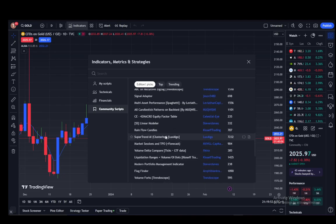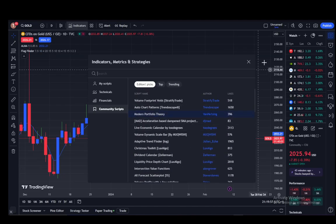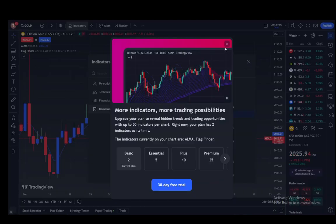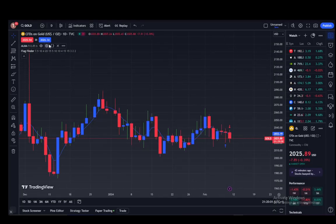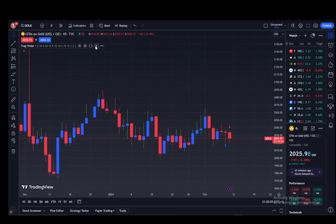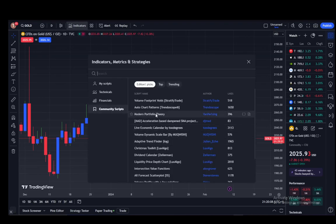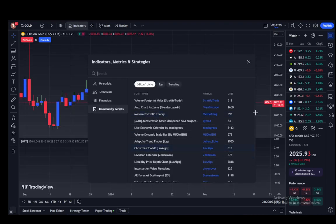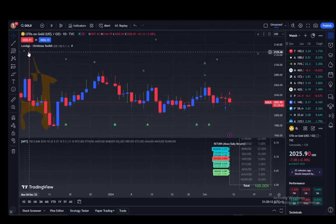To add a script or many scripts in TradingView, all I have to do is just click on the ones you want. Let's say these two for example, and then they'll be showcased on your chart. That one showcased — this one, I don't know what it is, it didn't showcase anything — but pretty much just click on the ones that you want and they'll be added to your chart.